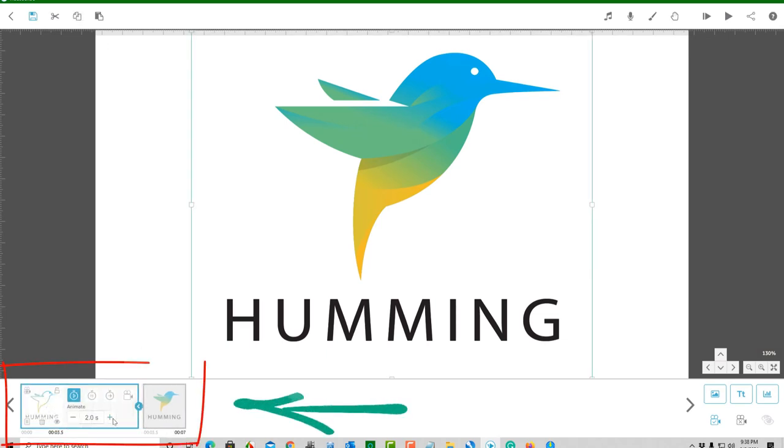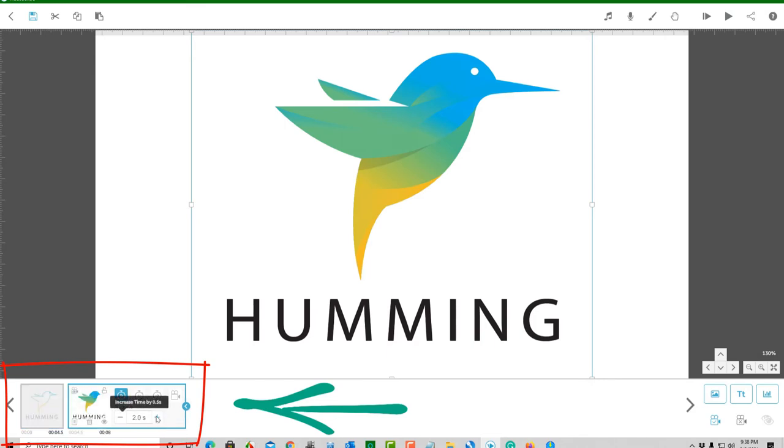You can adjust the pause, transition, and animation time, and so on. It's up to you.